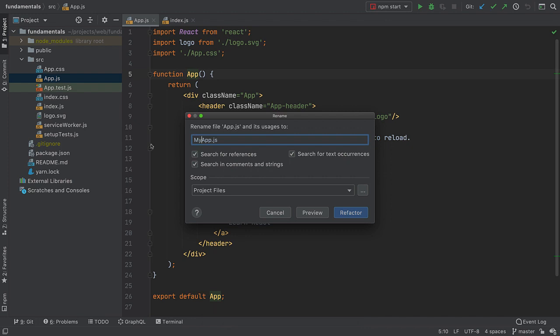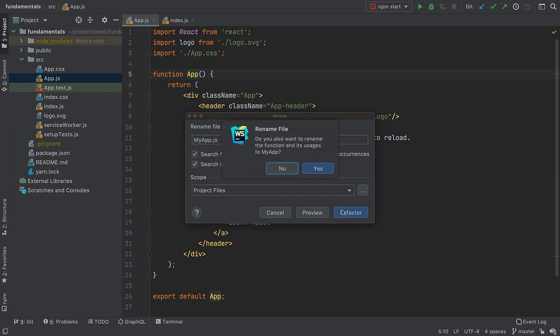The IDE will also find all the references to it including the ones in comments, strings, and text. The IDE is smart. It knows you probably want to rename the exported symbol when renaming the file.